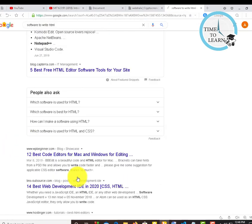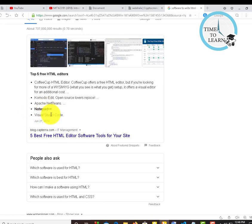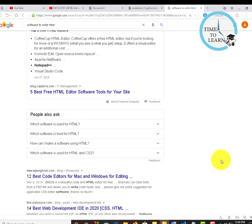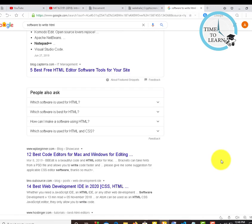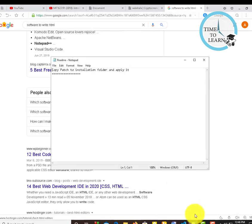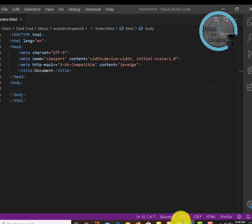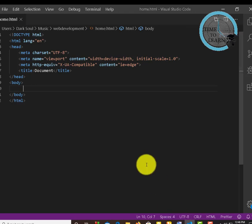For writing HTML code, we have several editors: Coffee Cup HTML, Komodo, NetBeans, Visual Studio Code, Brackets. There is no restriction - any editor that you can use comfortably and that is suitable for you, you can use.